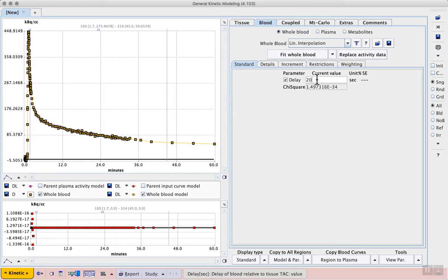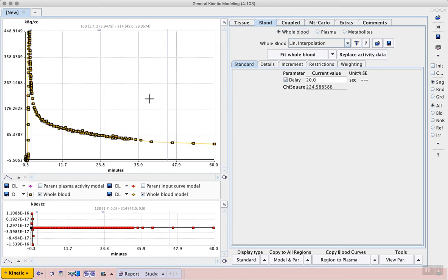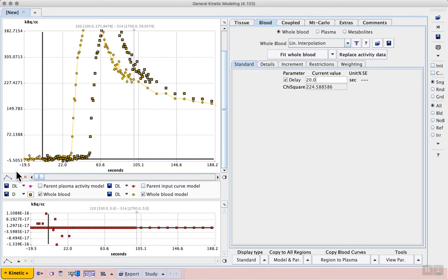We can enter a reasonable starting value for the delay on the whole blood tab. In this case, a value of 20 seconds. By zooming into the peak region with a left click and drag, we can see how this has shifted the input function which will eventually align it better with the upshoot in the PET data.